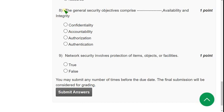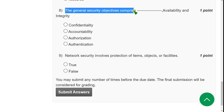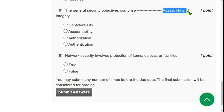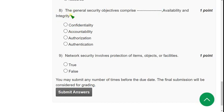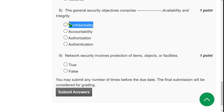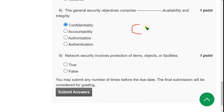Now let's move on to the eighth one: The general security objectives comprise dash, availability, and integrity. For the eighth question, the correct answer is the first option: confidentiality. Actually here, generally these are called as CIA triads.